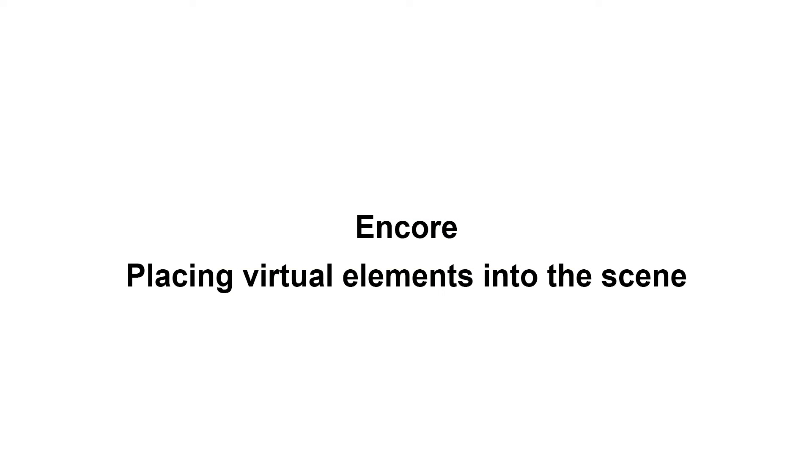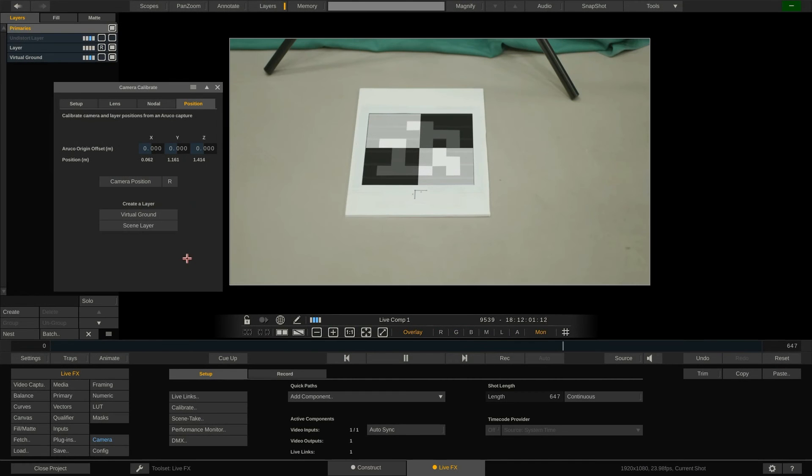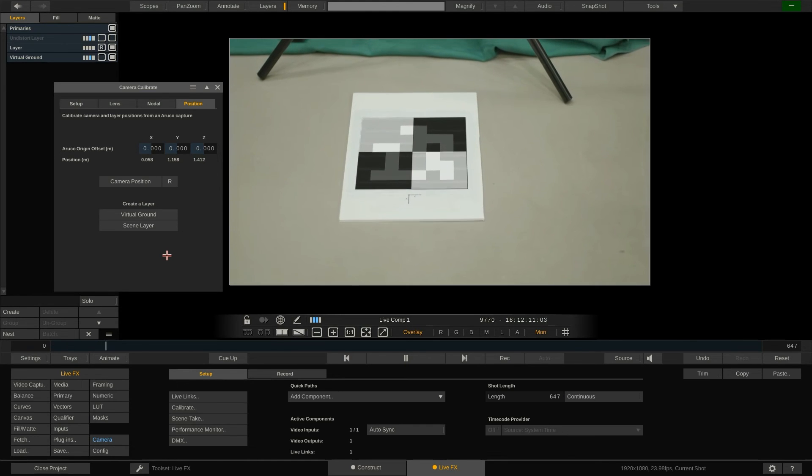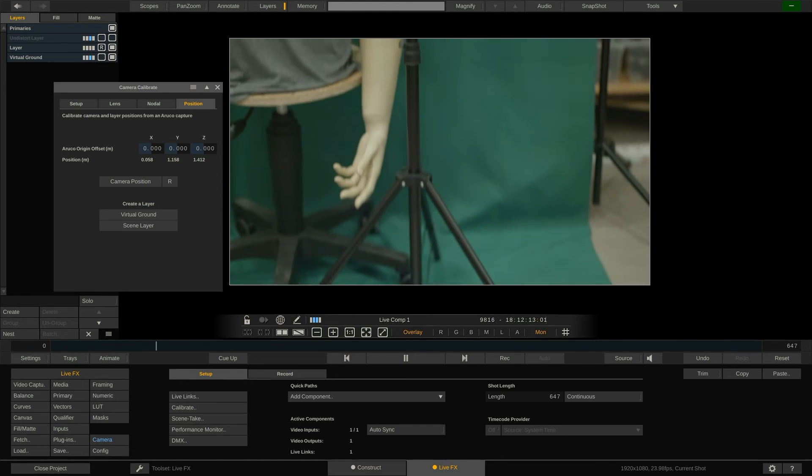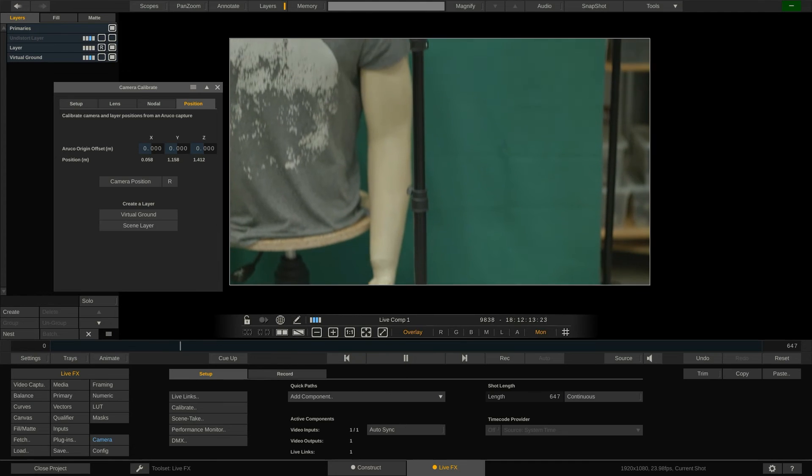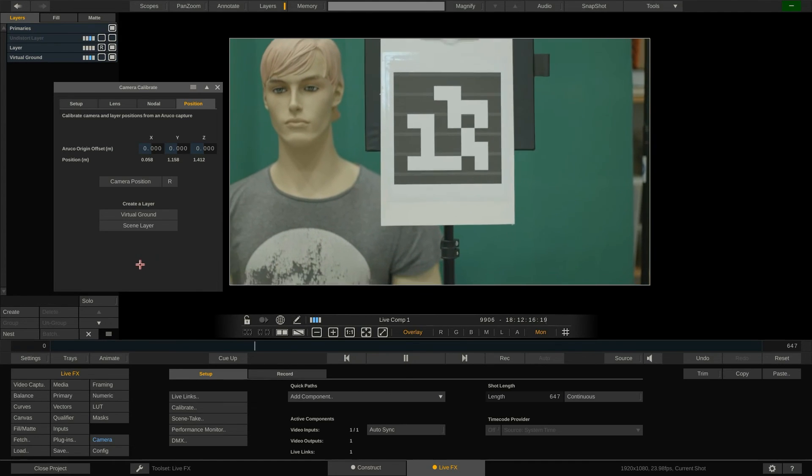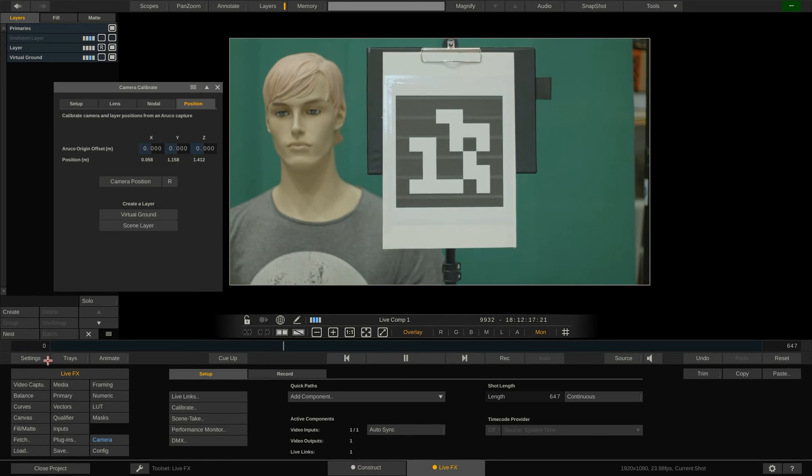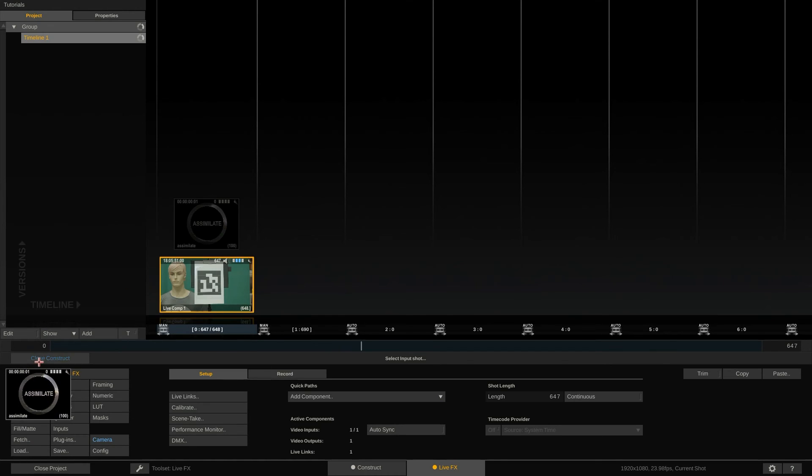Lastly let's talk about placing virtual objects into our scene. Strictly speaking this is not part of the calibration but it is a powerful function to validate the results of your calibration and set up the rest of your virtual scene. Let's tilt the camera up. As you can see we have another Aruco marker next to our mannequin and we want to place a virtual object at exactly this position in our scene.